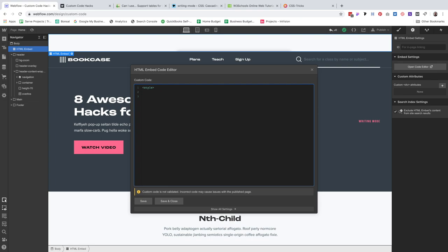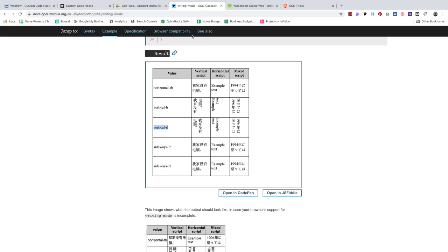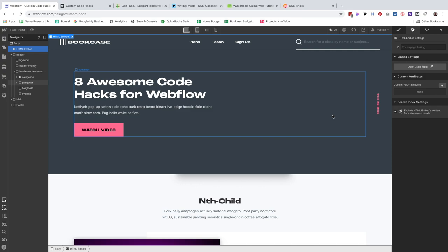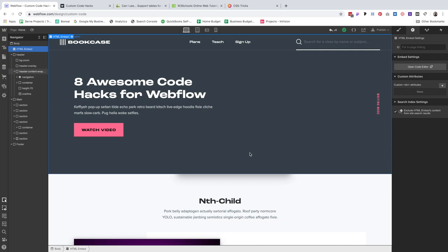Let's open up the editor. The first thing we need to do is add style tags — that's what lets the browser know this is CSS. We have an opening and a closing tag. Then we add our CSS class with opening and closing brackets. We're going to use the writing-mode CSS property with the value vertical-rl, copied from the Mozilla documentation, and finish with a semicolon. Save and close. Now our text is vertical — we didn't need to use a transform and it looks great.